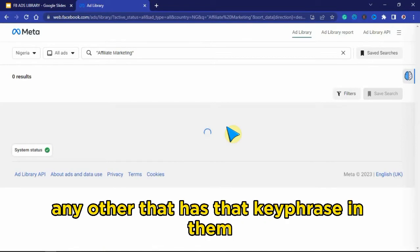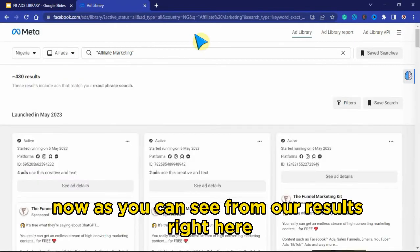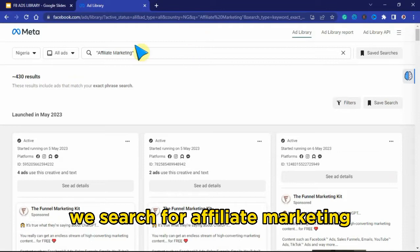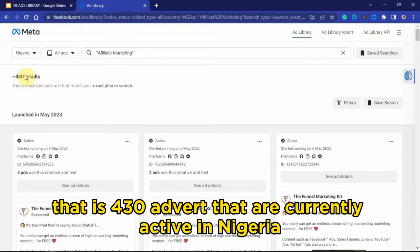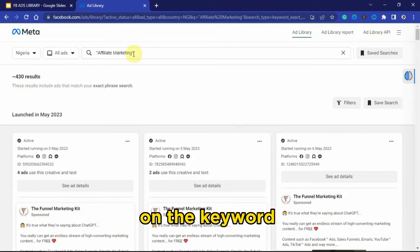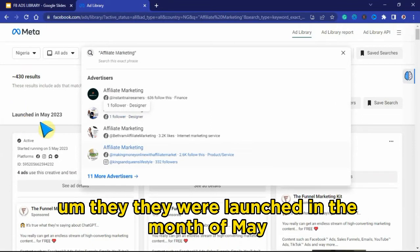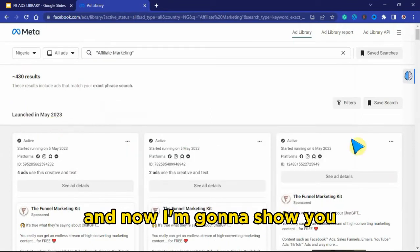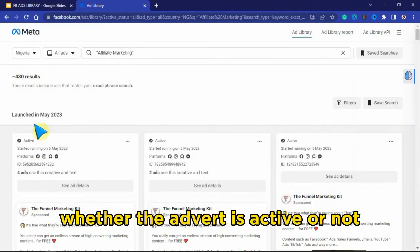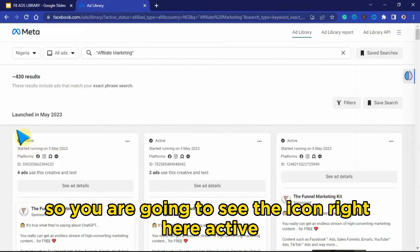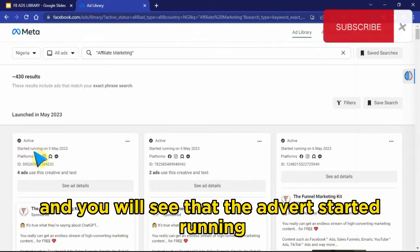Any advert that has that key phrase will show up in the Ads Library. As you can see from the results, we searched for 'affiliate marketing' and we have 430 results — that is 430 adverts currently active in Nigeria for that keyword. All these advertisers are active right here, and you can see they were launched in the month of May. You will also see whether each advert is active or not, shown by the active icon, and the date the advert started running.